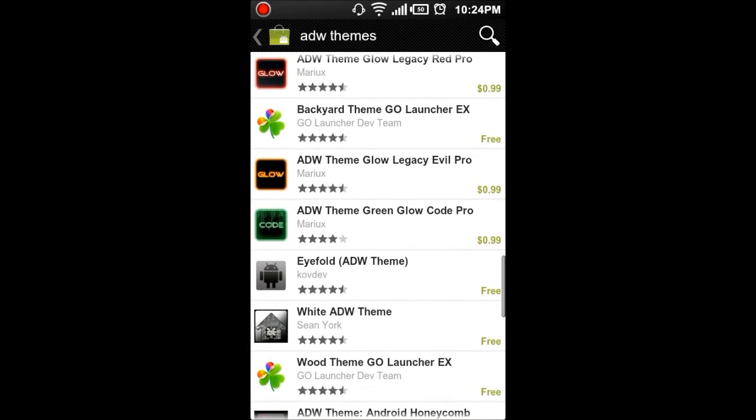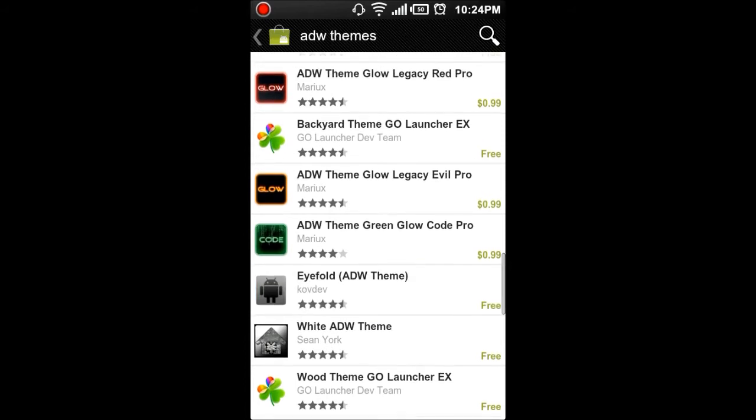This guy right here, Codev, this dude does some awesome themes for ADW. In fact, I would just, I only download his because they're so high quality. And usually these themes, they'll have icons, wallpapers, and they'll change some other parts of your phone.